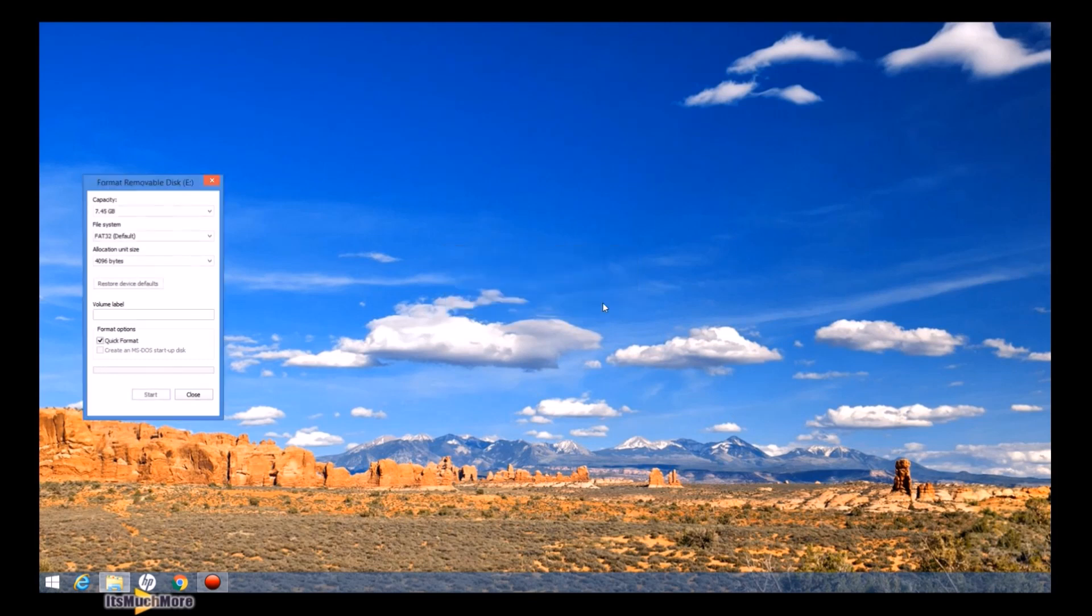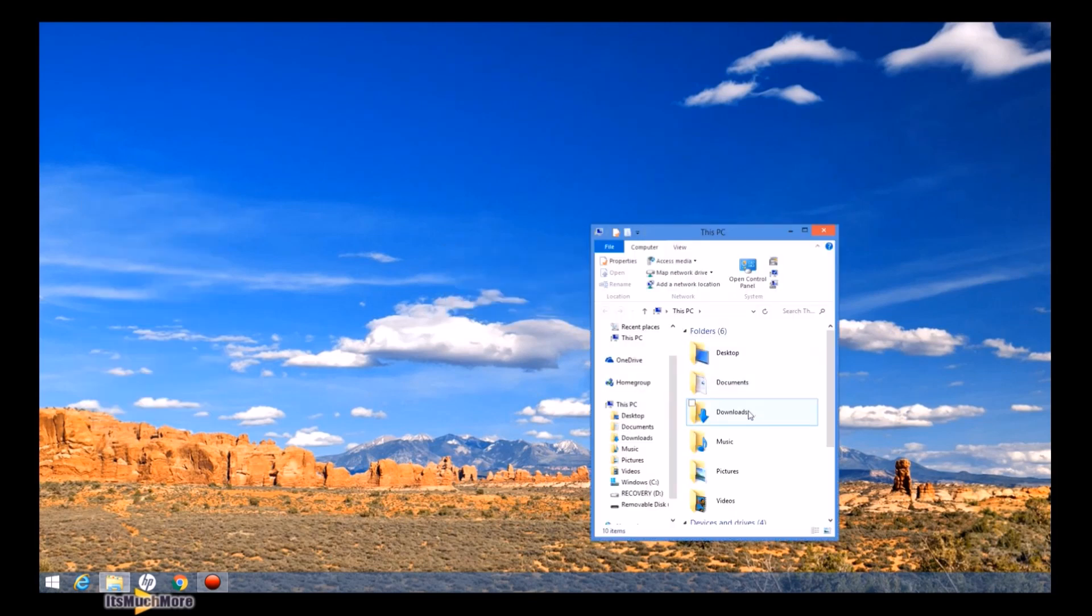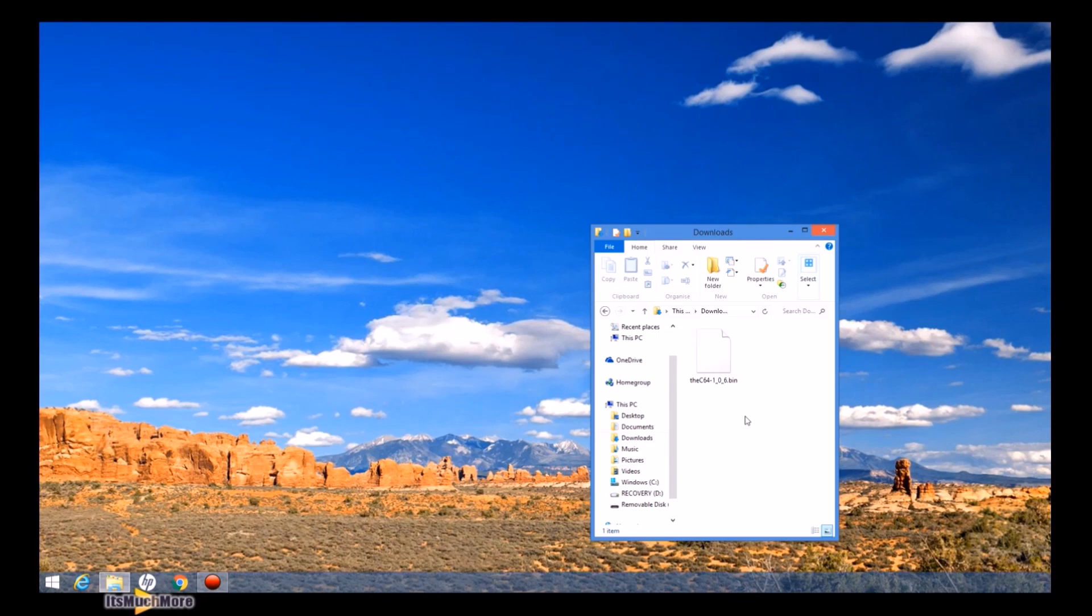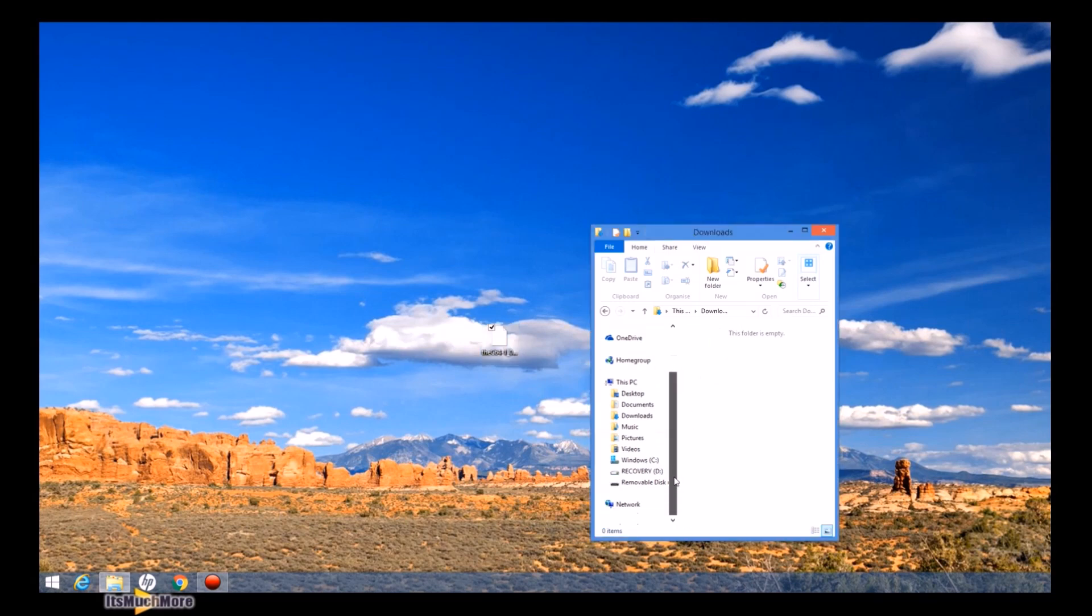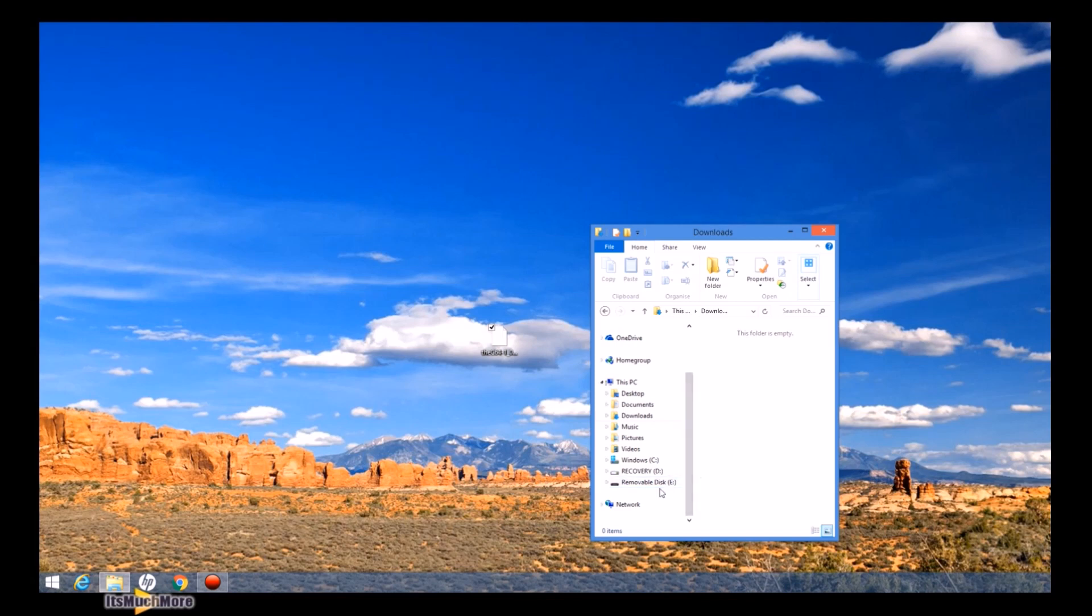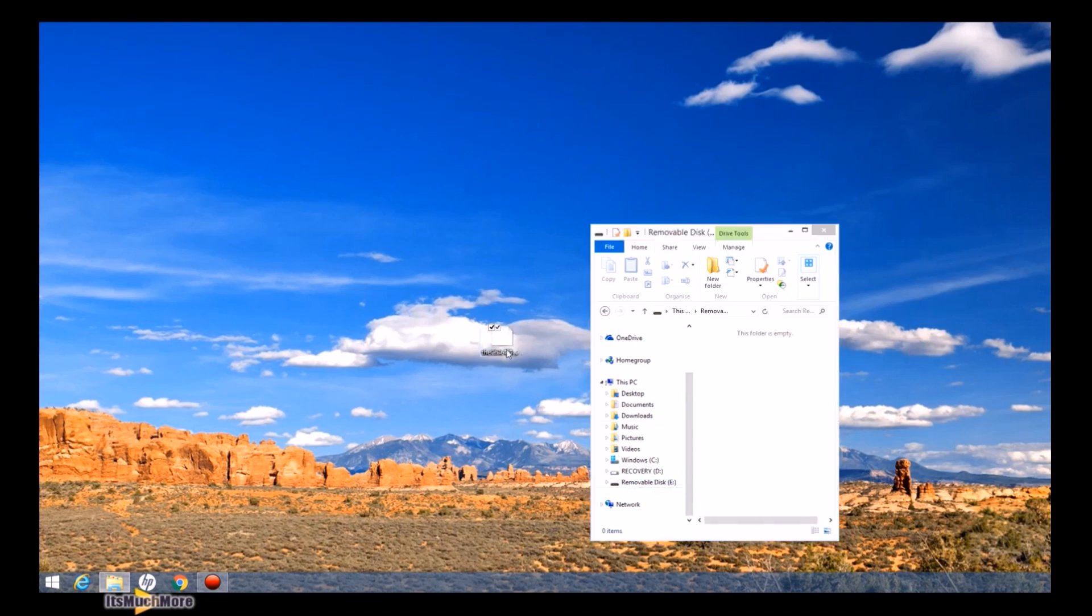So once that's correctly formatted, you want to find the downloaded file for the firmware update, then move that to your desktop or somewhere that you know where it is. And then you want to go back into your USB memory stick, and open that up and then move the firmware update onto your USB memory stick, like so.